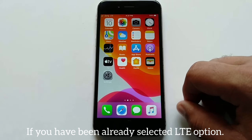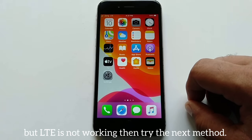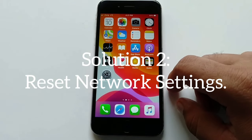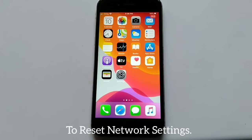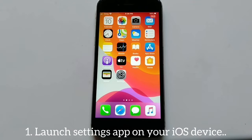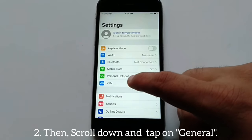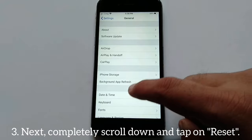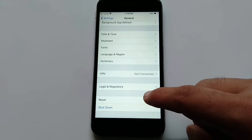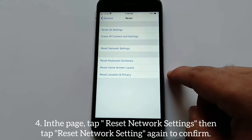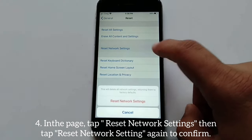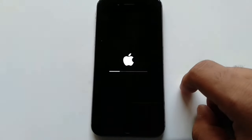If you have already selected the LTE option but LTE is still not working, try the next method. Solution number two: Reset Network Settings. To reset network settings, launch the Settings app on your iOS device, scroll down and tap General, then scroll down and tap Reset. On the next page, tap Reset Network Settings, then tap Reset Network Settings again to confirm.